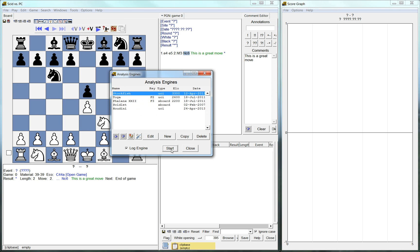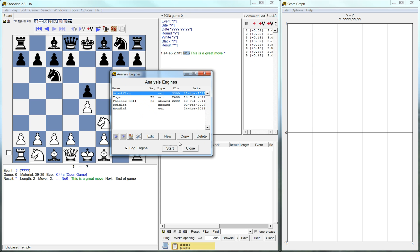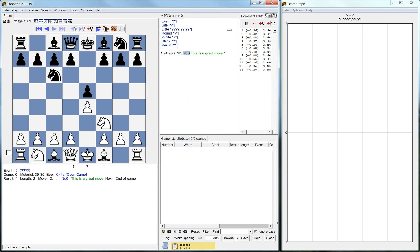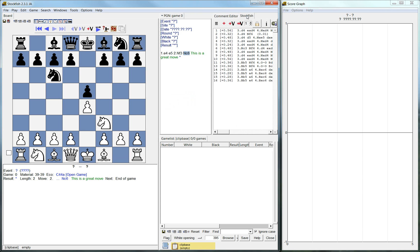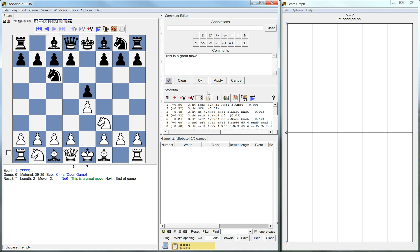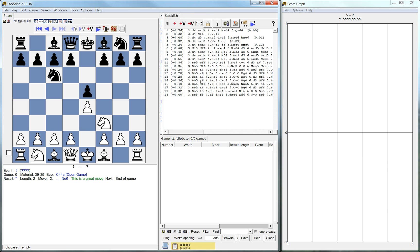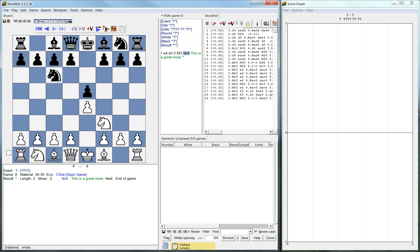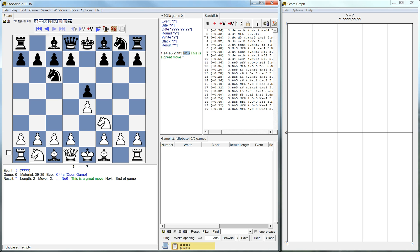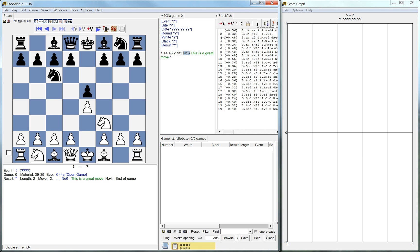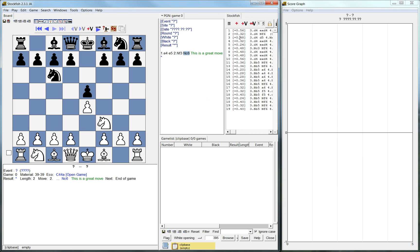Let's say I have stock fish. I'll close the comment editor.